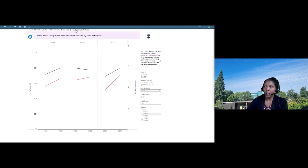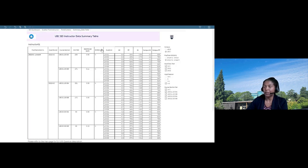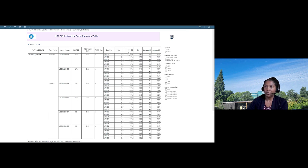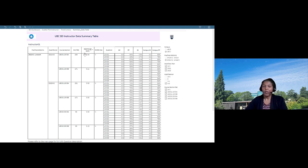The last element of the instructor dashboard is a data summary table. It displays the same data shown in the scatter plot: pre/post period, academic period, course section, number invited, response rate, whether the recommended minimum response rate was met, the three measures (interpolated median, percent favorable, dispersion index), and the campus-wide comparator. Instructors can apply filters to switch between periods and academic sessions.